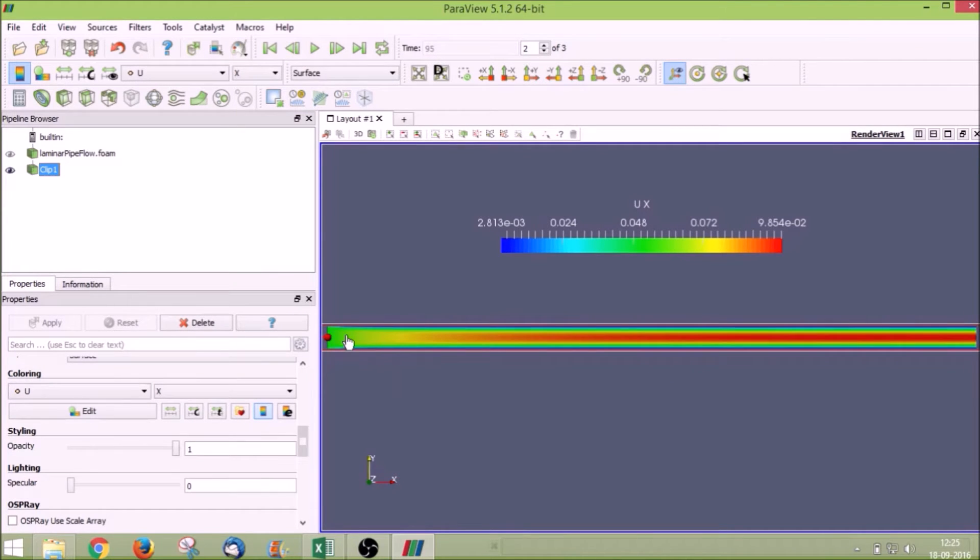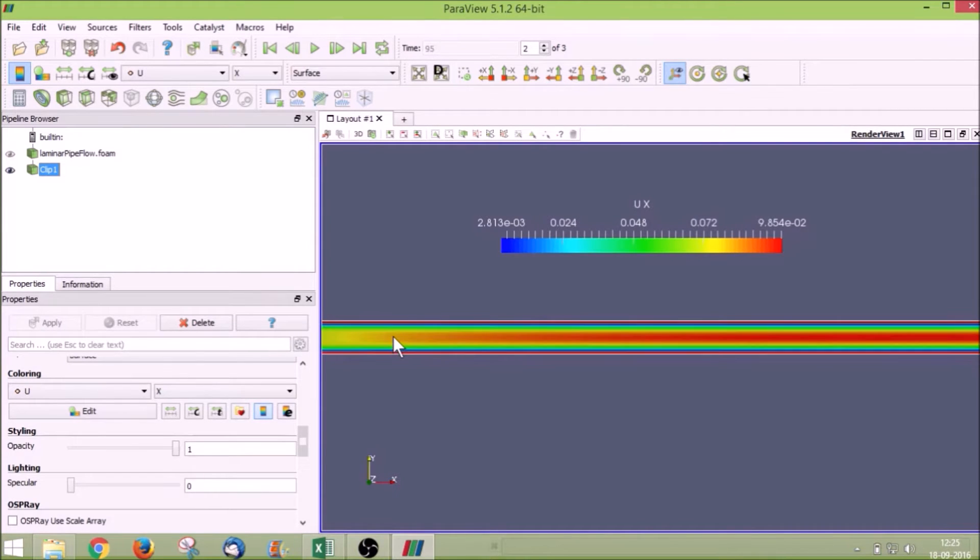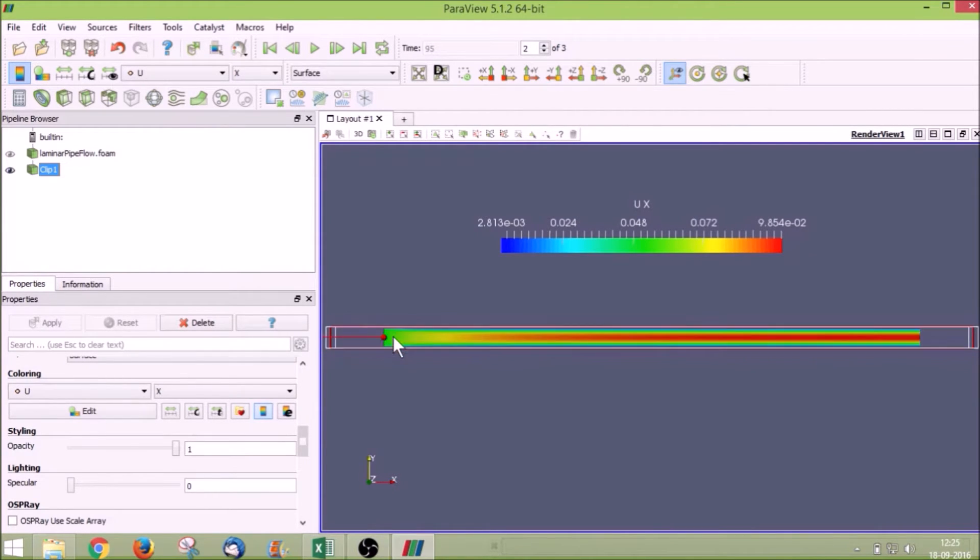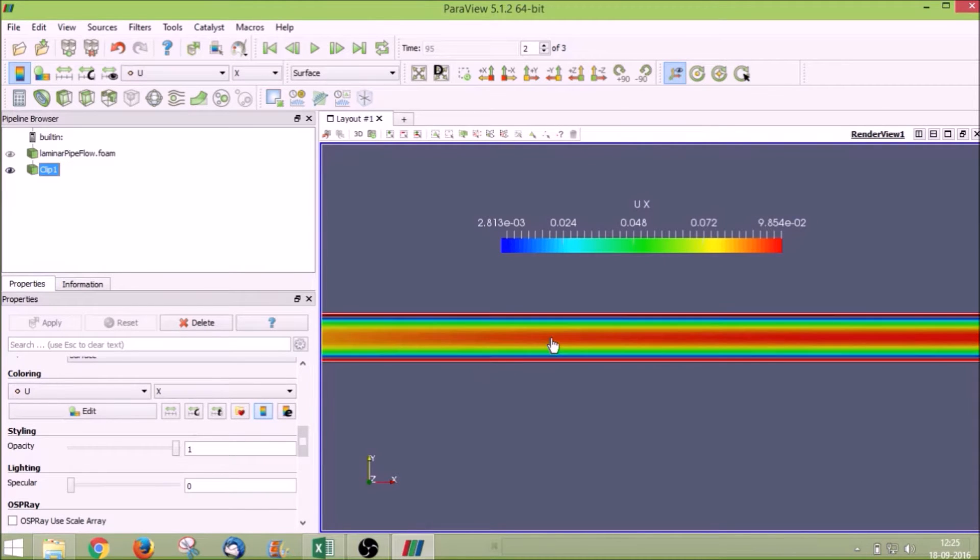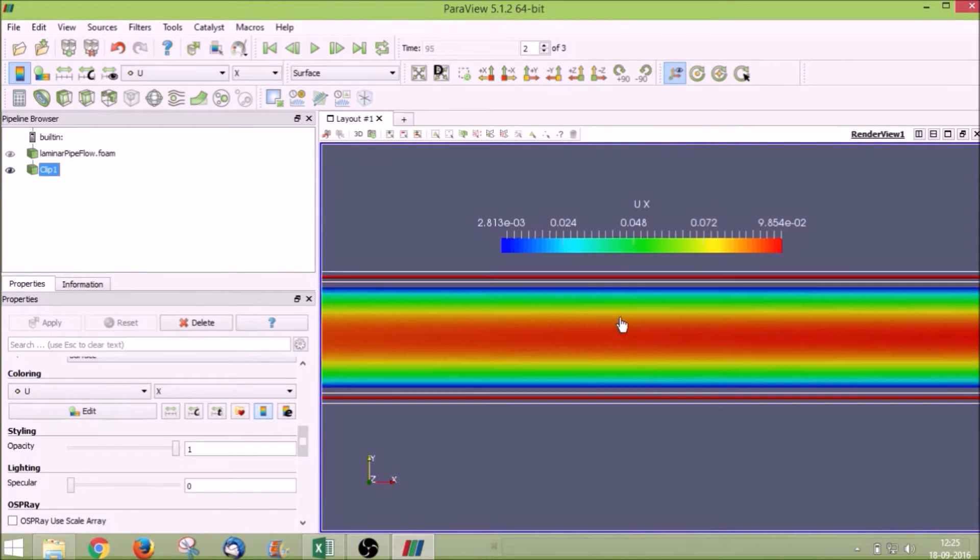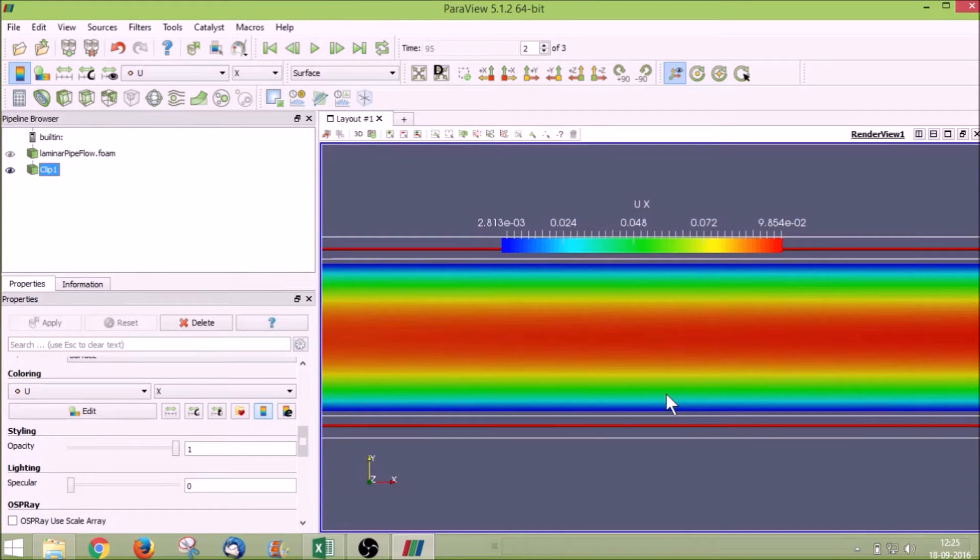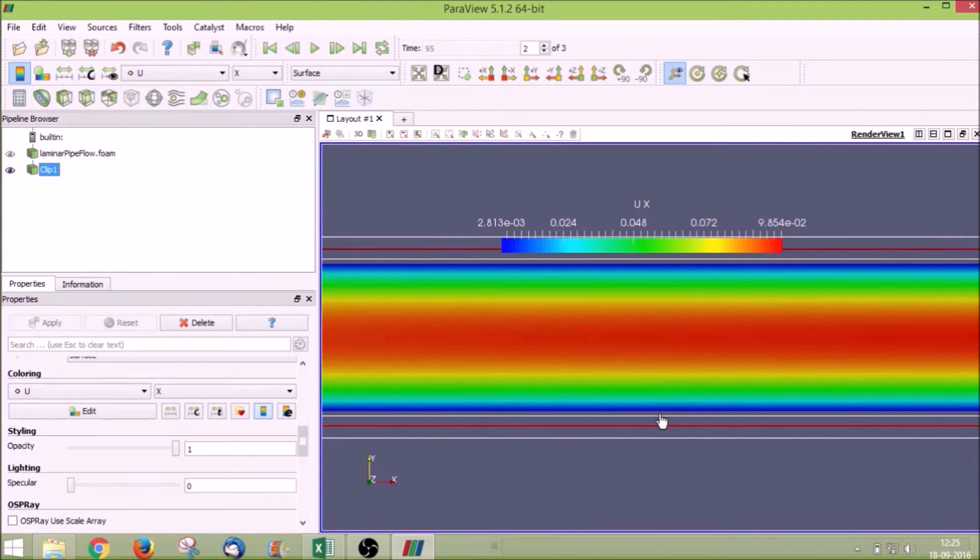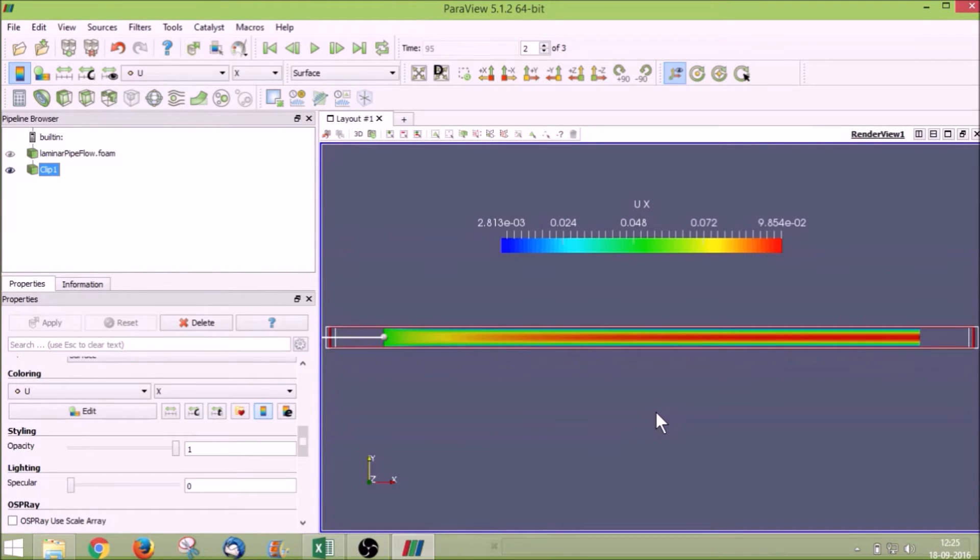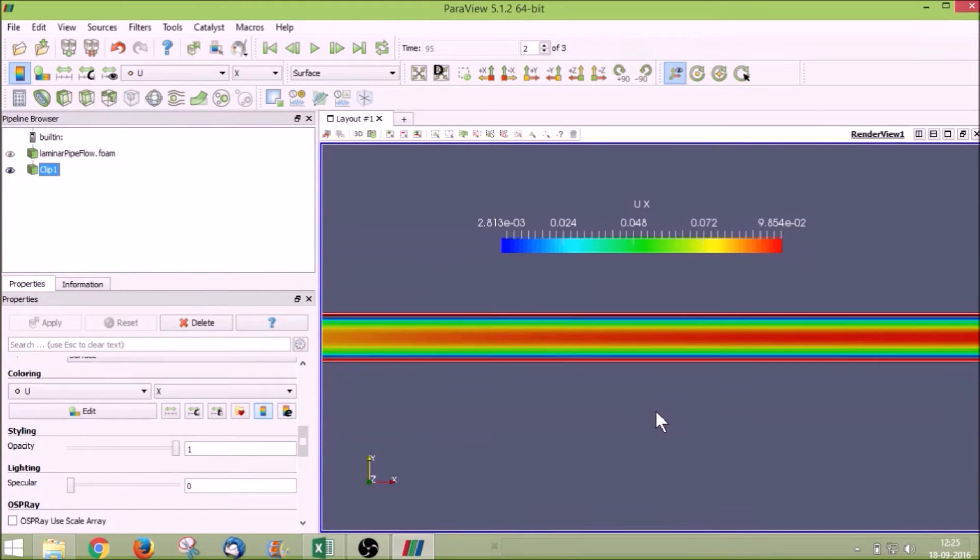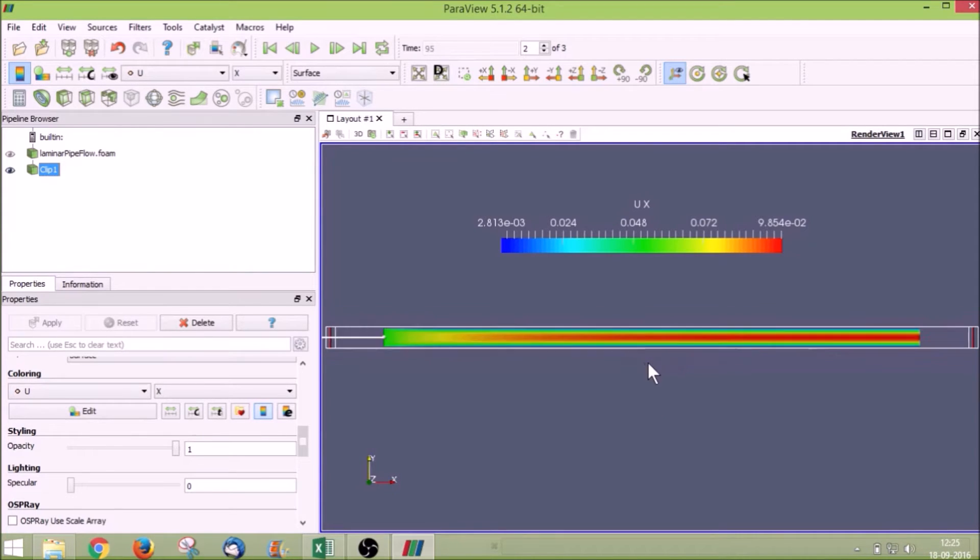Now you can see how the velocity varies inside the pipe. Near the inlet the velocity is nearly the same as the inlet boundary condition velocity and the boundary layer grows. Here you can see the velocity is zero near the walls and it slowly increases, and at the center the velocity is maximum.